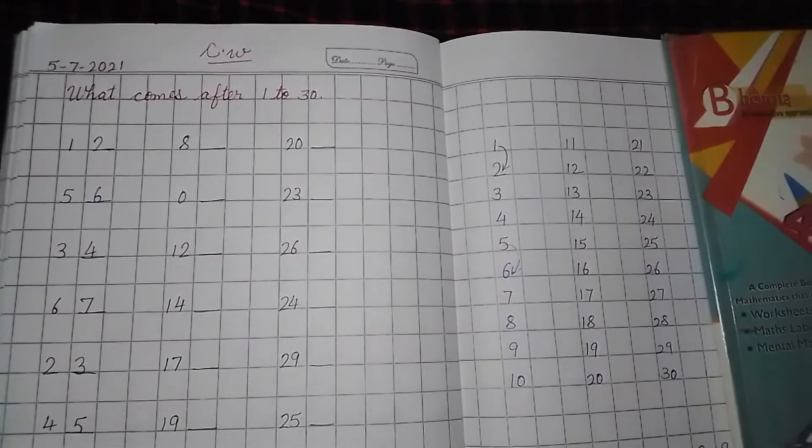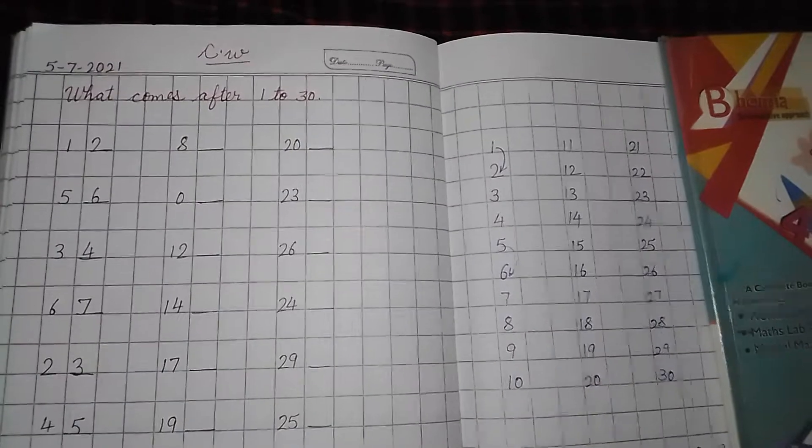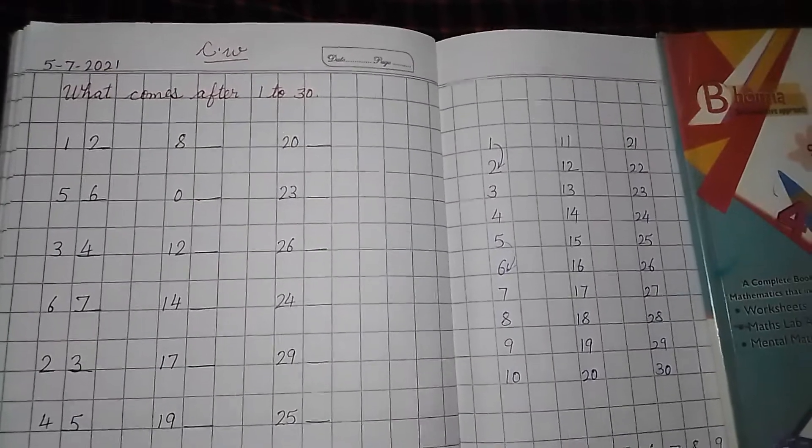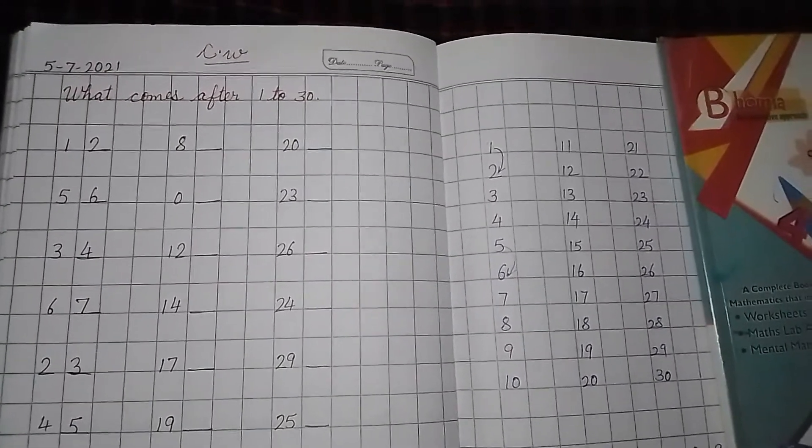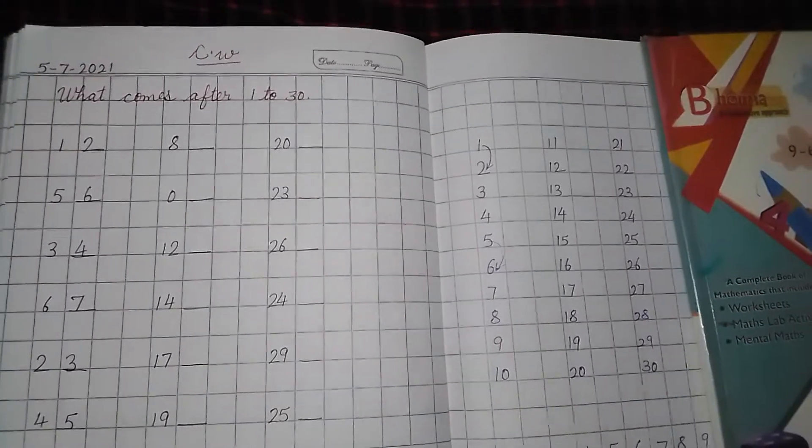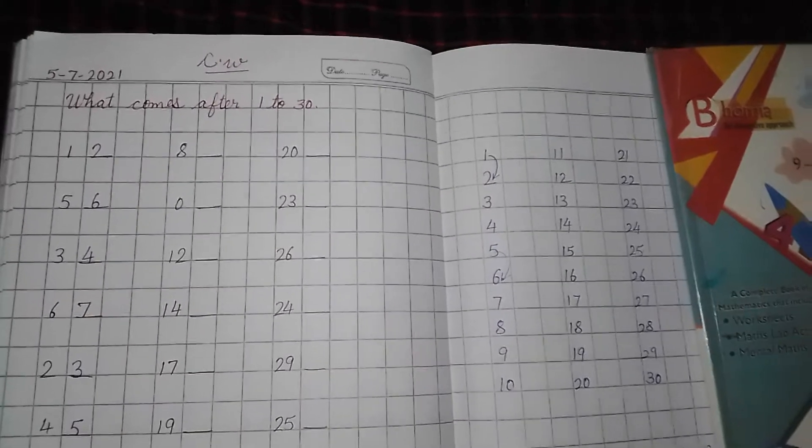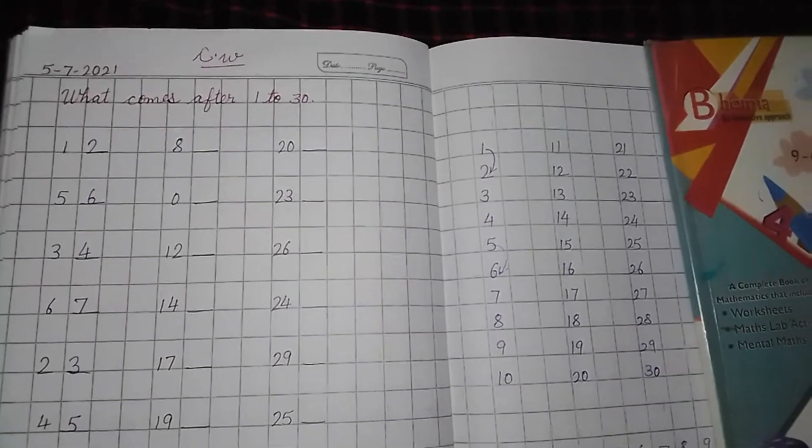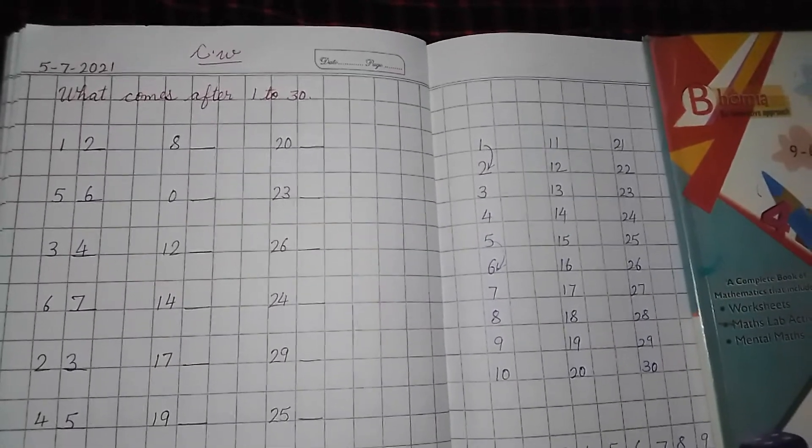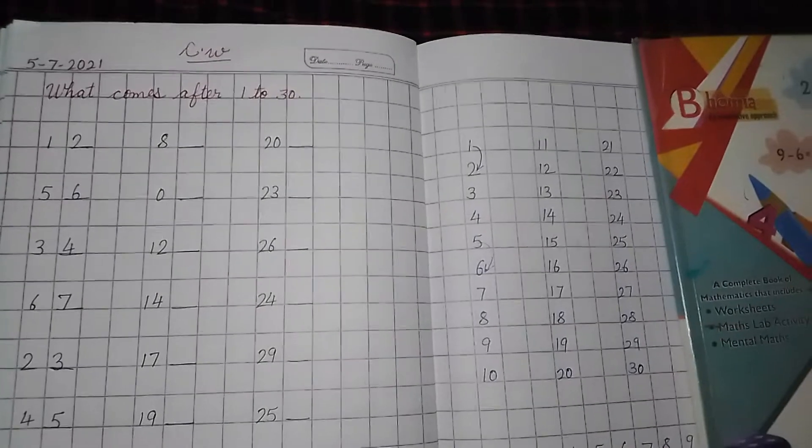So student, let's start our today's class with our new topic. What comes after? This is like if you have learned forward counting then you can do easily. If you have learned forward counting, then you can do easily.